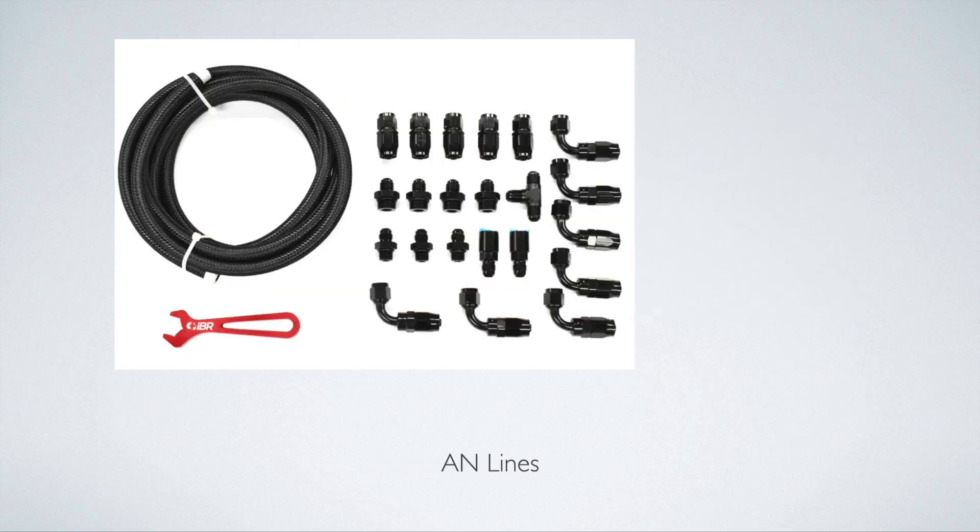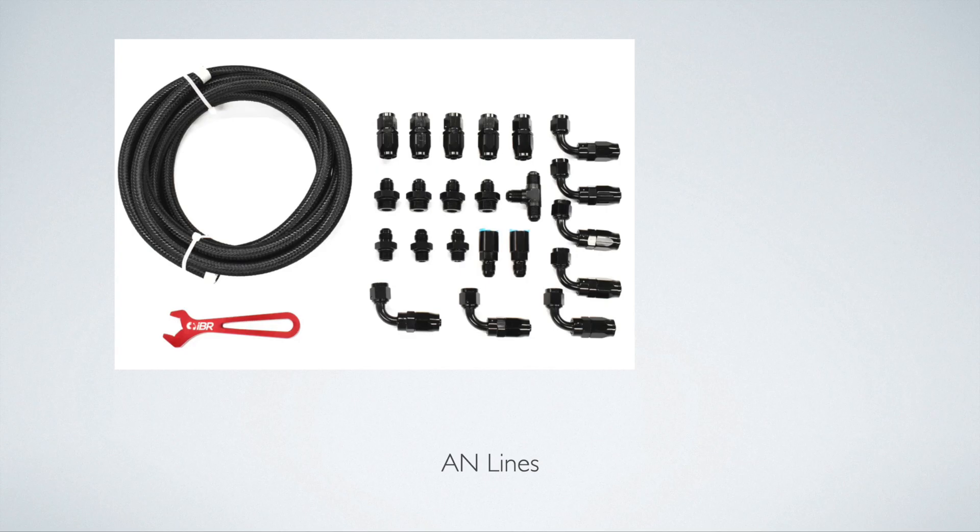Next will be the lines. I have AN lines here because that's what I think are the best solution. You could obviously use a rubber line, but it's not going to be as durable. And then you could also use a hard line, but it's kind of going to be a pain to make a hard line because you're also going to have to make a return line in hard line. But if you have that skill set and you want the most durable solution, then I would say go for it. But I would recommend AN lines.